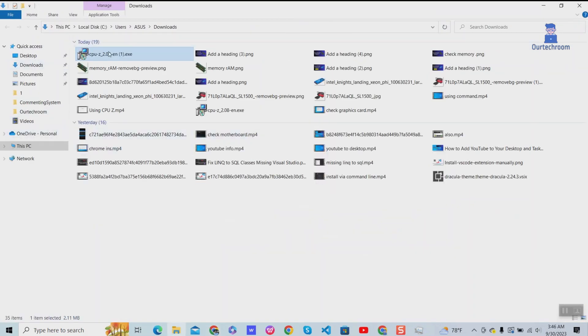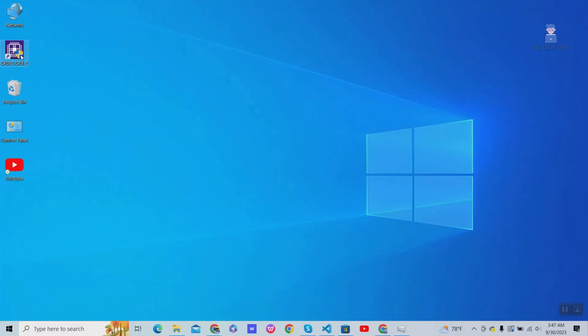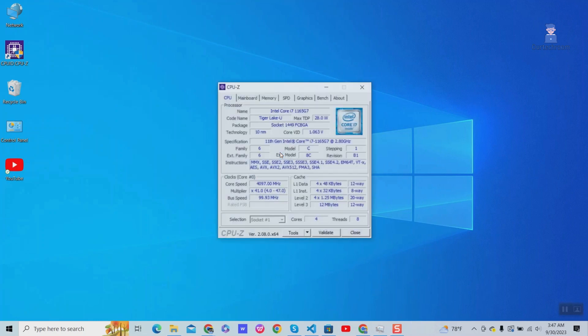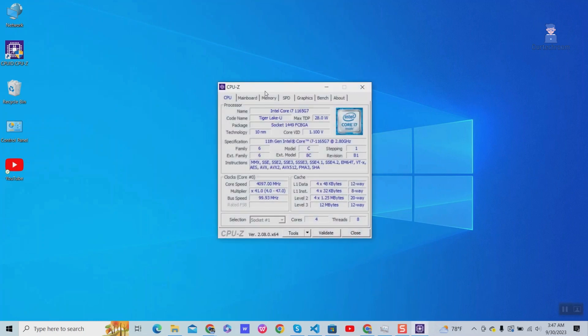After installing, open CPU-Z application as shown here. Then go to memory tab.